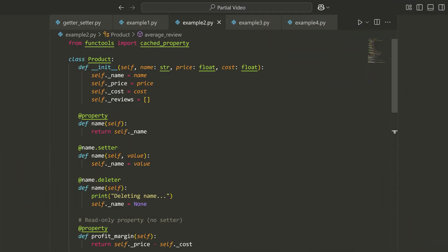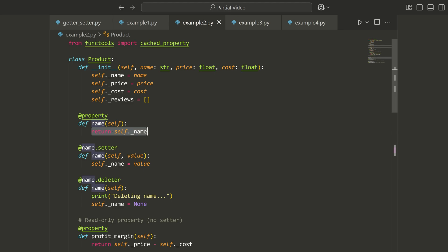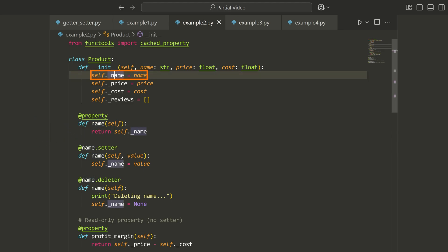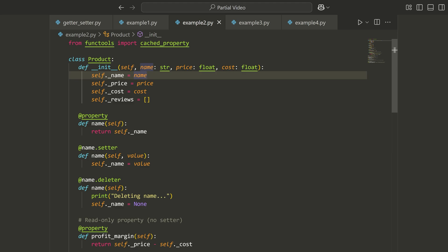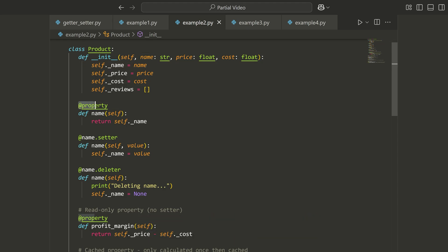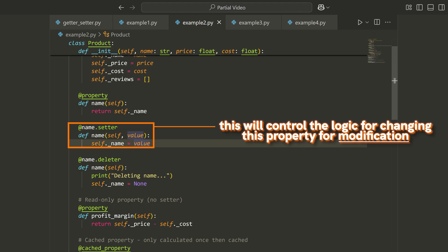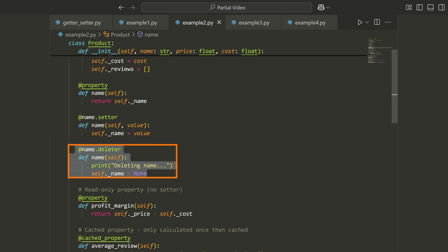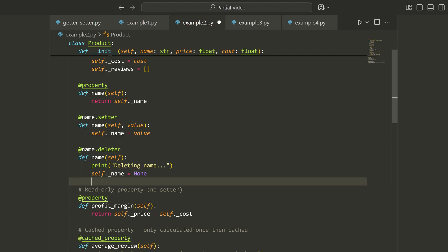Let's move on to a slightly more advanced example looking at more things you can do with properties. You can define a property using the @property decorator on a method named whatever you want the property to be. Then we can return some value, typically linked to an internal attribute starting with an underscore. Once we define this property, we can optionally define a setter to control the logic for changing it. We can also add a deleter, which is triggered if you use the del keyword on that property.